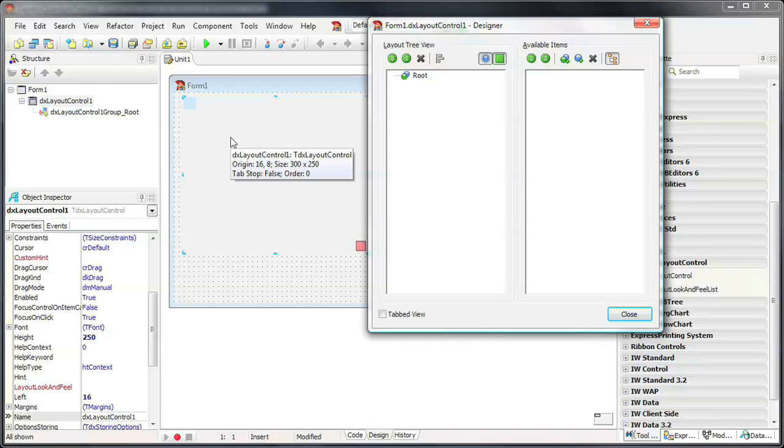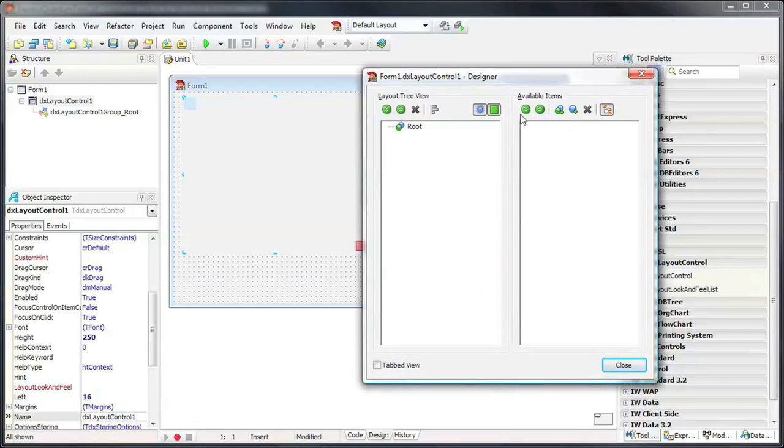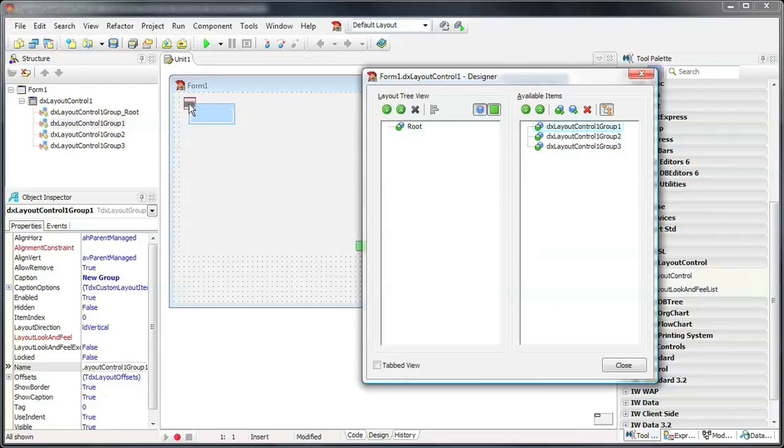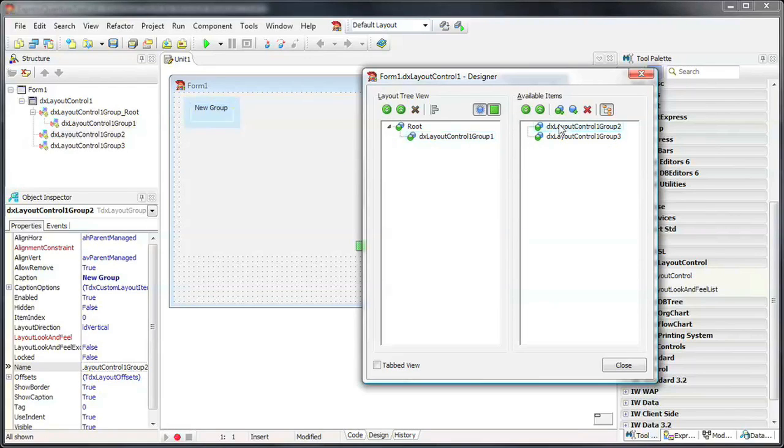From the Available Items section, I click on the Add Group button a few times to create three new Layout Groups. New groups can also be created using the Alt-G key combination.